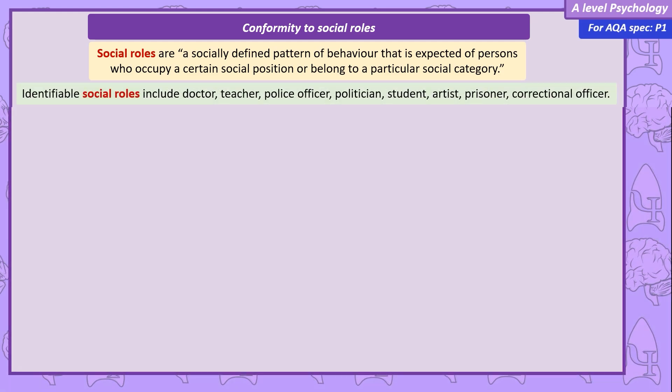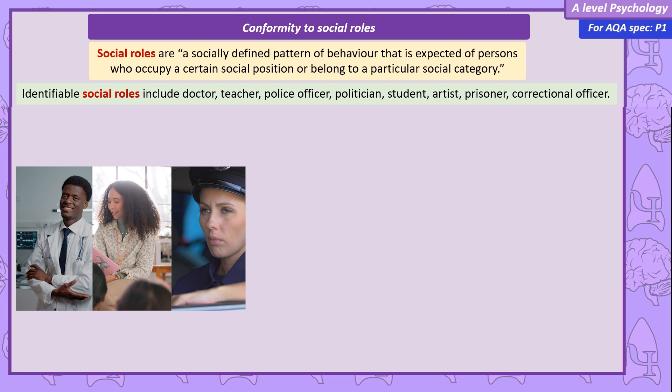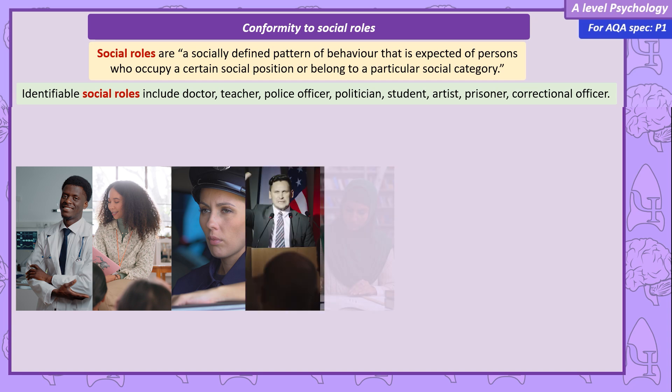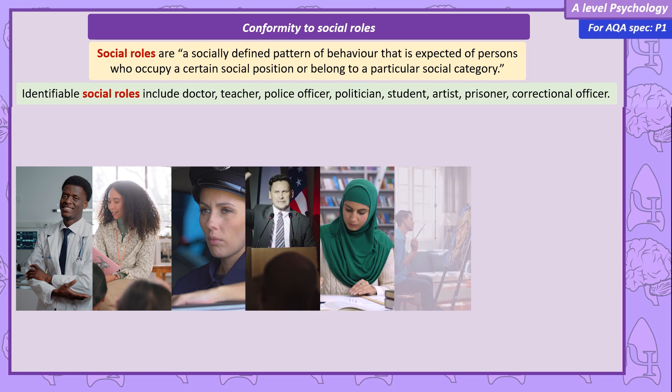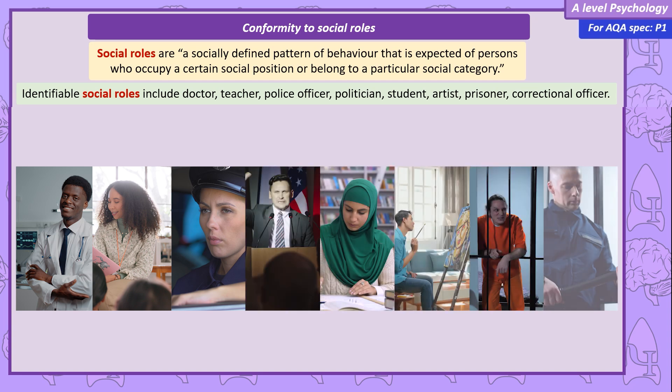Someone can have the social role of doctor, teacher, police officer, politician, student, artist, prisoner, or correctional officer. What stereotypical behaviours would you expect of people in these roles?